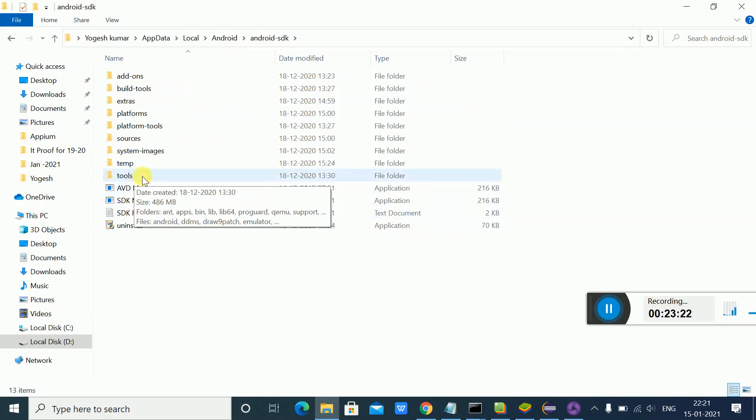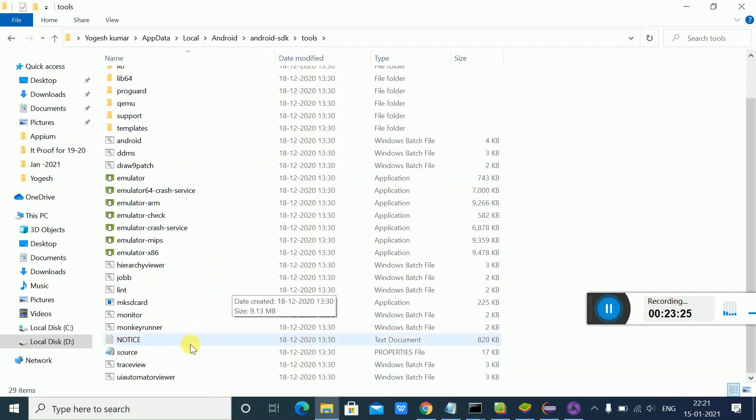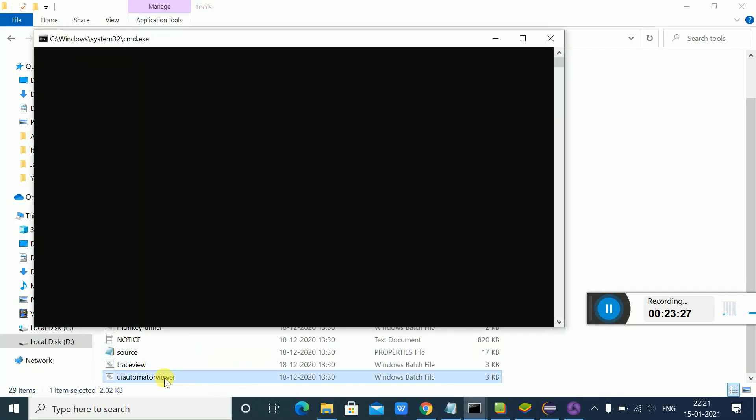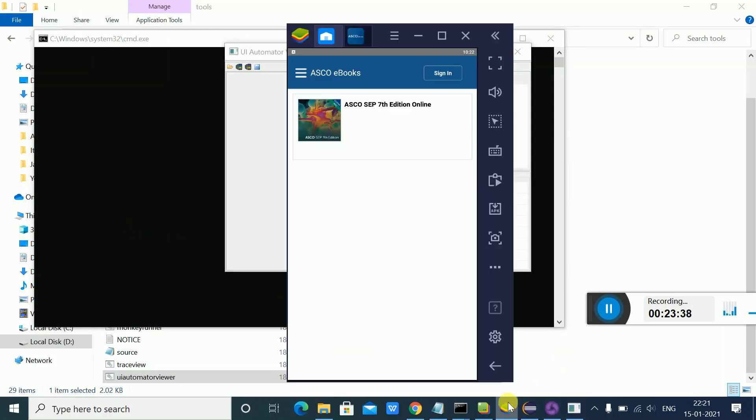I've shown you how to launch UI Automator Viewer from the command prompt. Whether you're using an emulator or a real device connected to your machine, once your app is opened, you can start inspecting. If you want to inspect the sign-in element or find its locator, you just click on it.